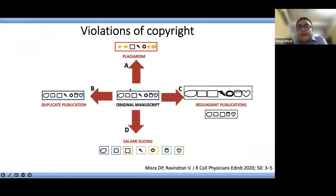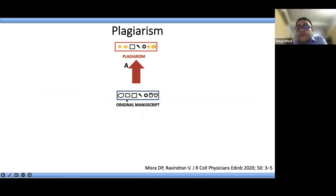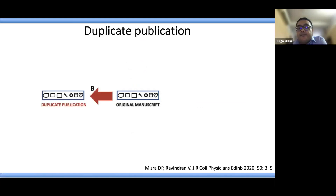Violations of copyright can result in different things such as plagiarism, duplicate publication, redundant publications, or salami slicing. When you are reproducing content verbatim from part or whole of a manuscript without duly attributing the source, that is called plagiarism. Whereas if you are directly reproducing content that was previously published, it is called a duplicate publication.